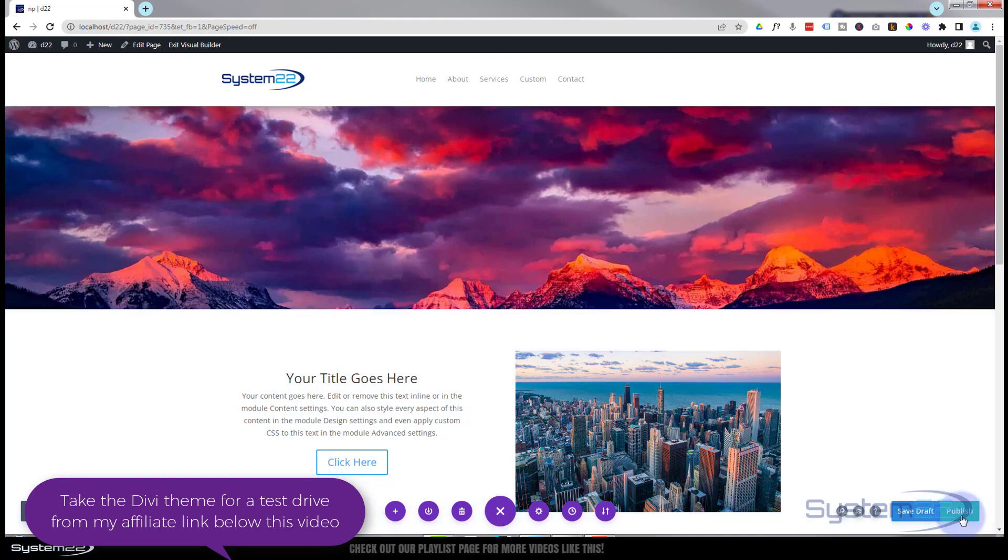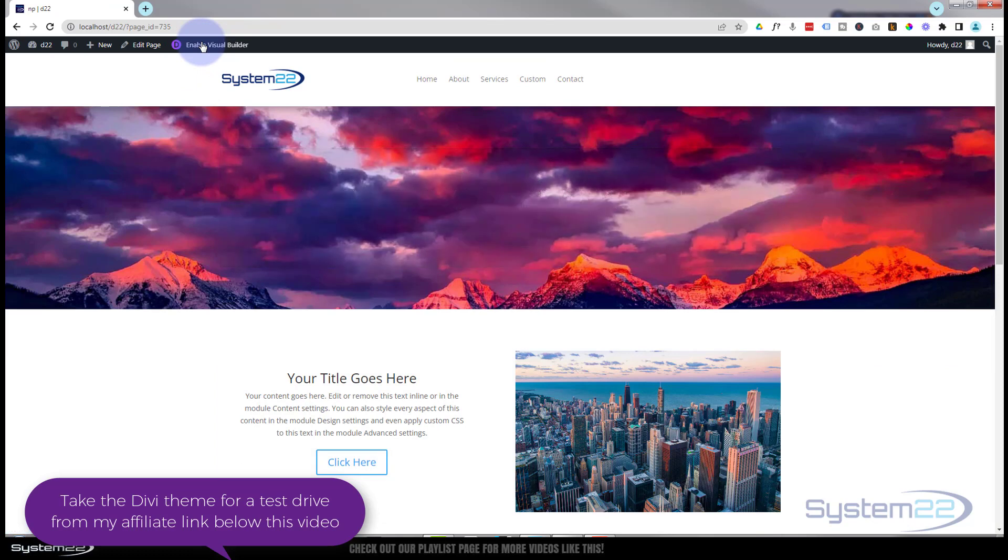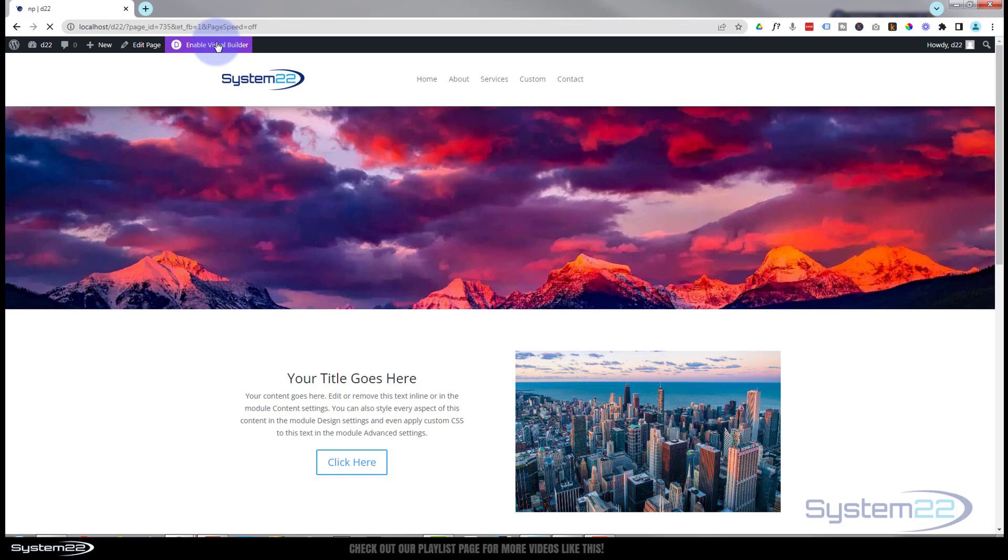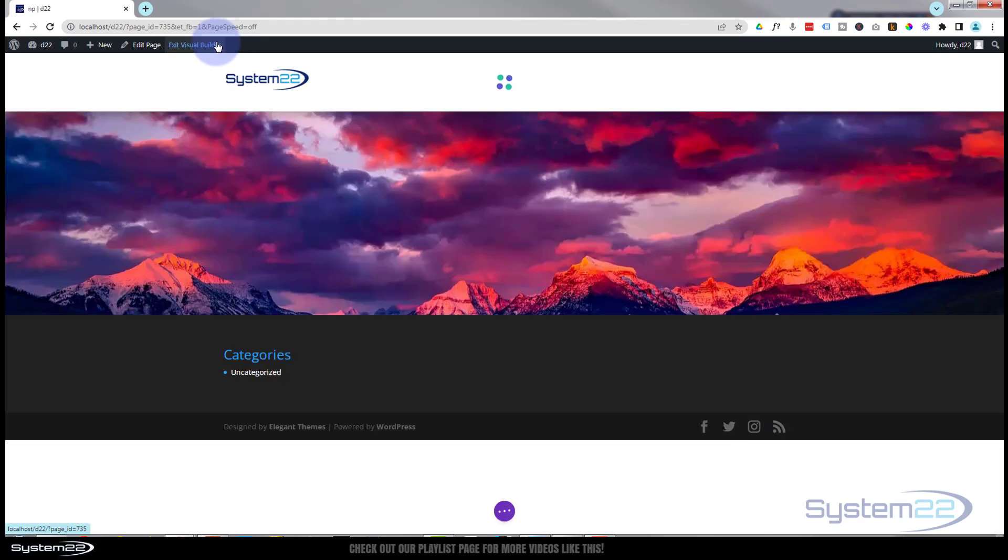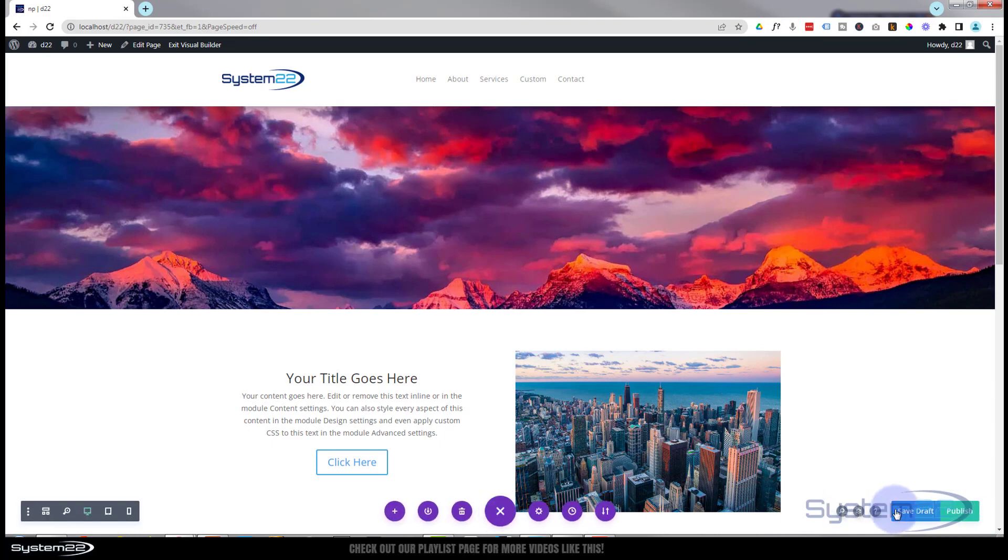If we exit the builder and go back in here, and now I'll enable the visual builder again, if we go back in there we'll still have exactly the same options. I go down to the bottom and look, now we'll still have exactly those same two buttons. Save draft or publish.